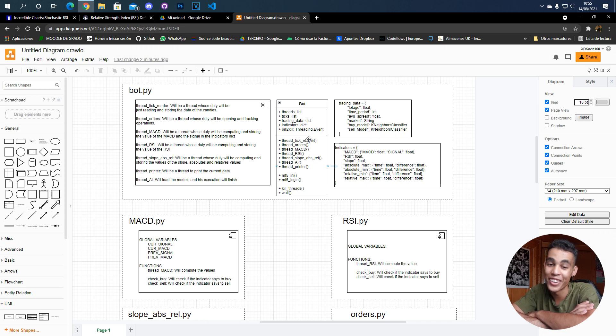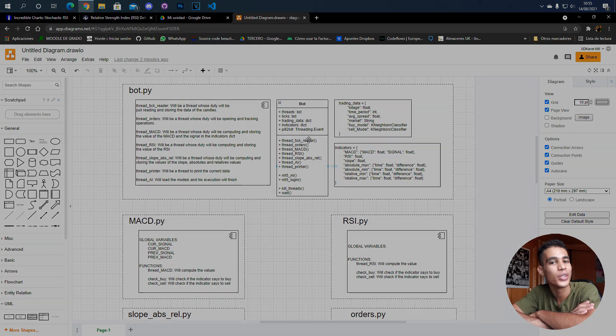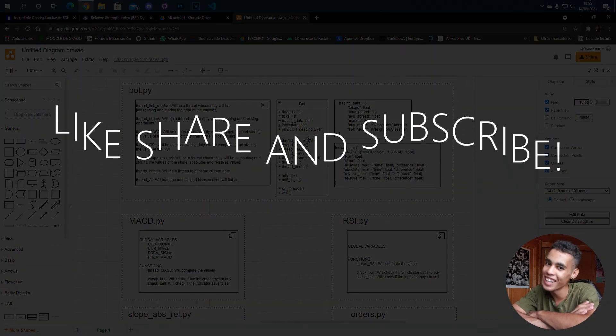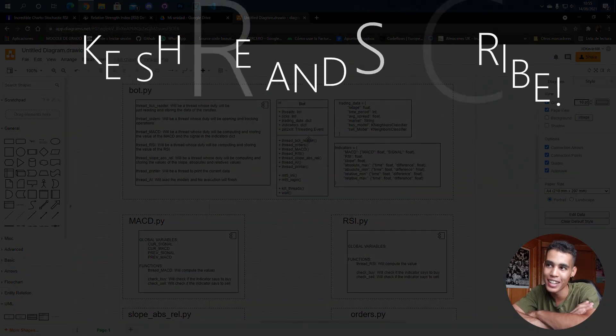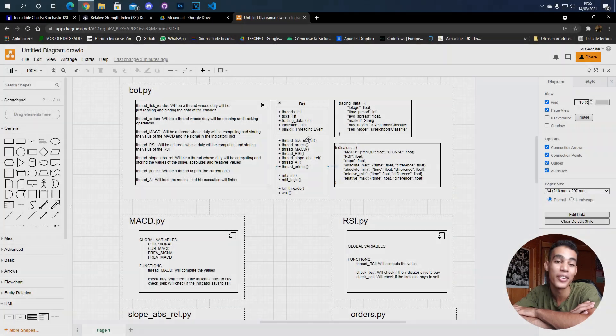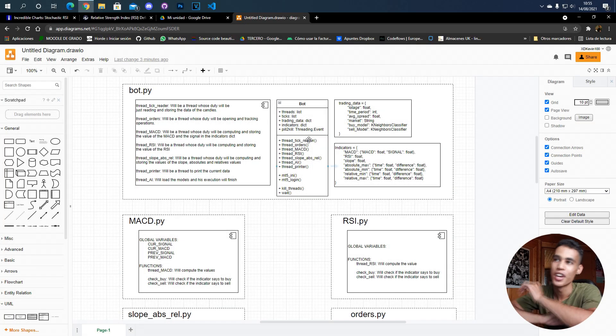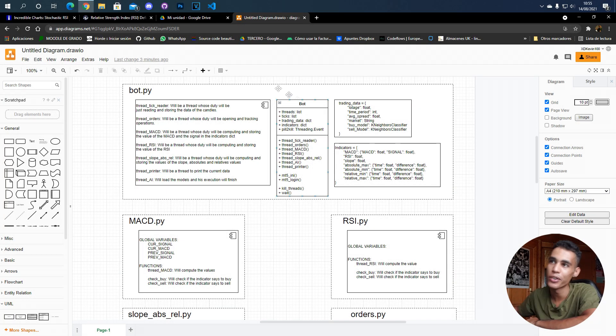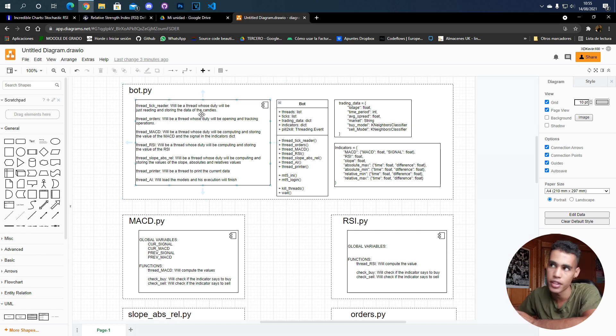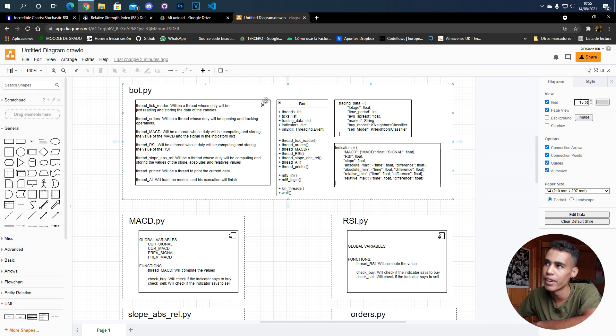What's up guys, in this video I'm going to show you the design that we are going to do for our trading bot. The design is quite extensive, but let's see what we're going to do. First, we're going to create a bot.py file in which we're going to basically have everything.